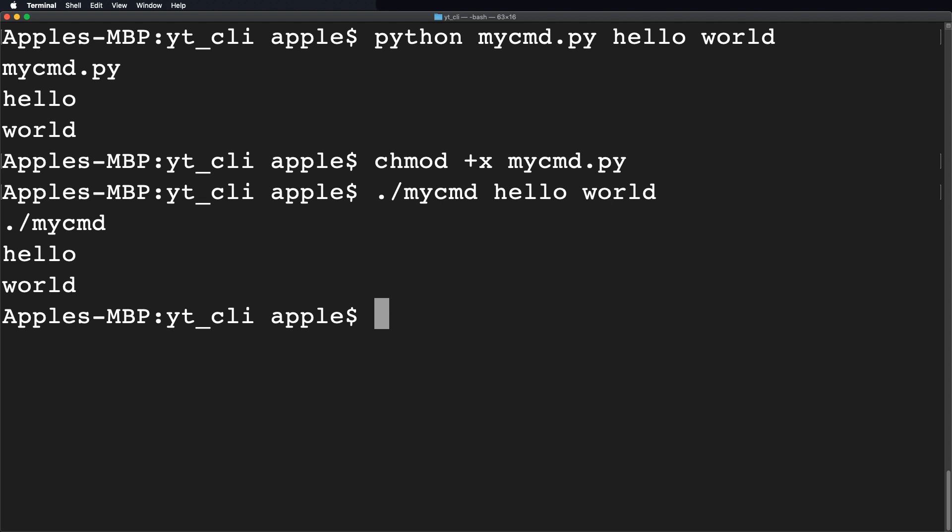You can see here it's working without writing the interpreter name and the .py extension. Great.